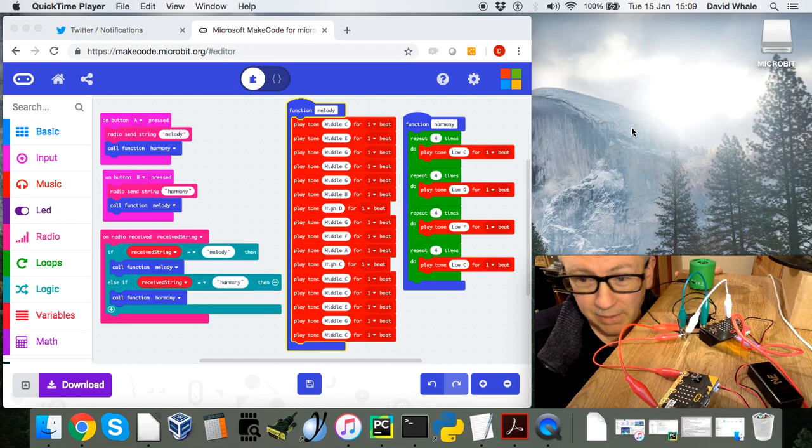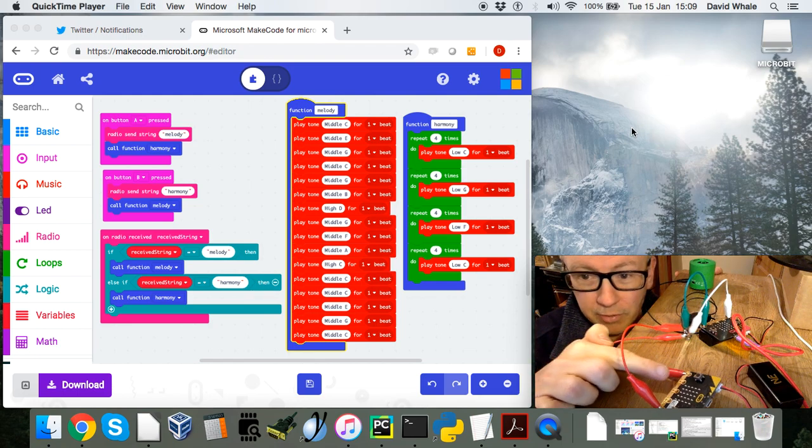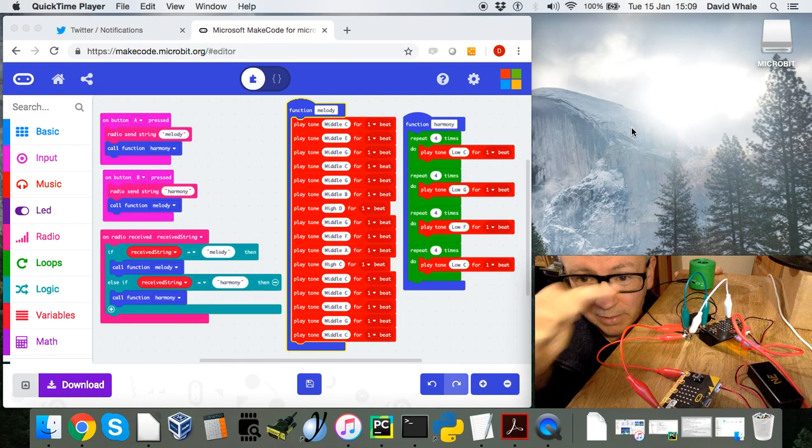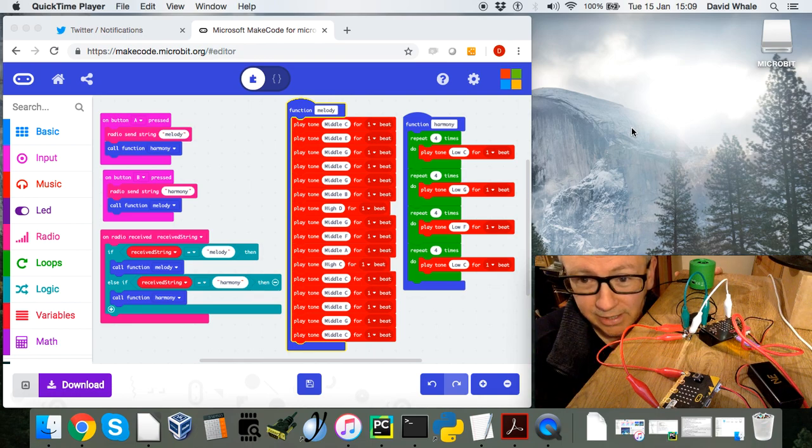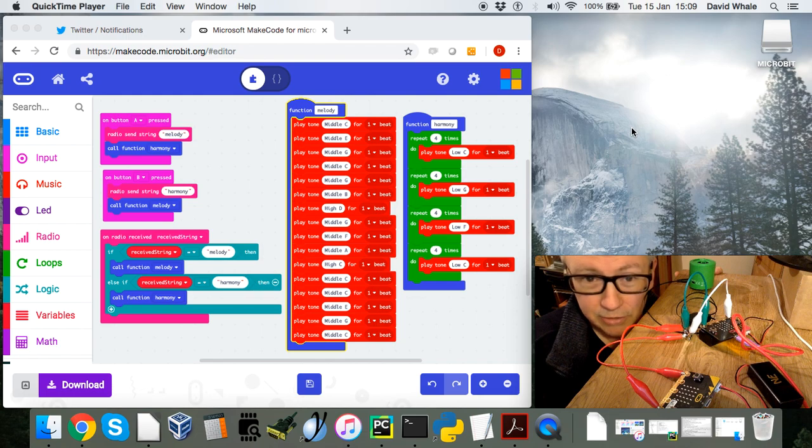What's happening is if I press a button on one of the microbits, it sends a radio message to the other to say play the other part of the music. They both start at the same time and you can see the code on the screen.